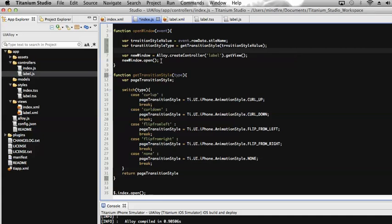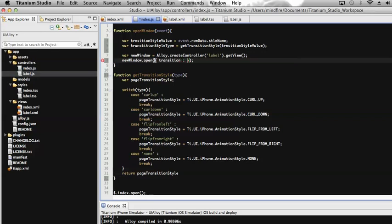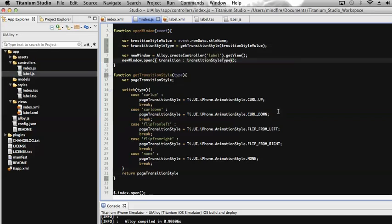Now where do we apply this? We assign that transition to the window while opening it. To do so, we need to add the transition type as a parameter on the open function of that view. We pass a parameter called `transition` with the value of the transition type. We could also directly define `Ti.UI.iPhone.AnimationStyle.CURL_UP` inline, but since we're displaying the transition dynamically based on the selected row, I've made it dynamic.